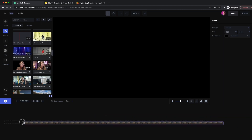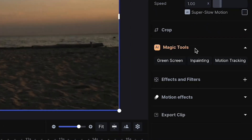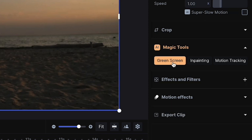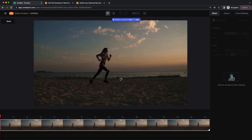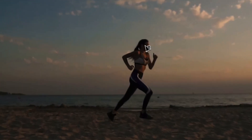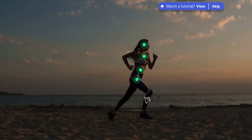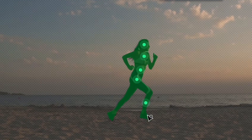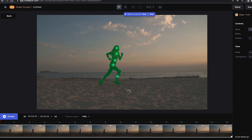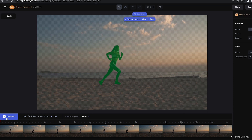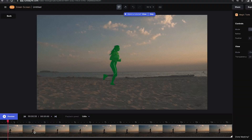Now we can go over to the Magic Tools and select Green Screen. From here all we have to do is click on our subject to tell Runway what areas we want to rotoscope out, and look at that — it automatically detected the edges. Now we can preview it to see how it did.